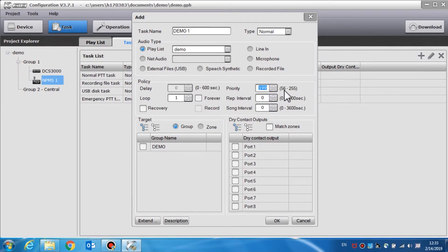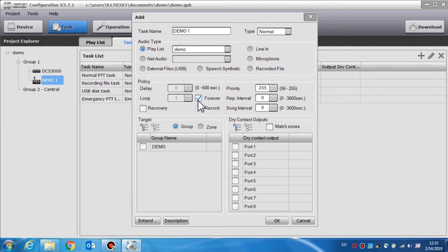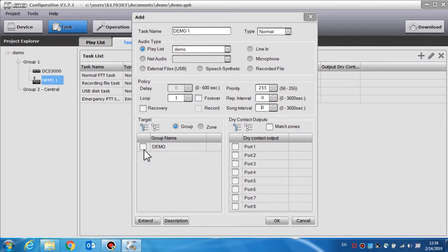For example, number one is the highest priority, where number 255 is the lowest priority. Loop is used to set the play count for each task. Forever means the playback of the audio file will indefinitely play unless you choose to close this task. Recovery is used to resume the previous task which was interrupted by the higher priority task. Repeat interval and song interval can also be set here. In the target area, we can select the appropriate groups and zones to activate the dry contact output.